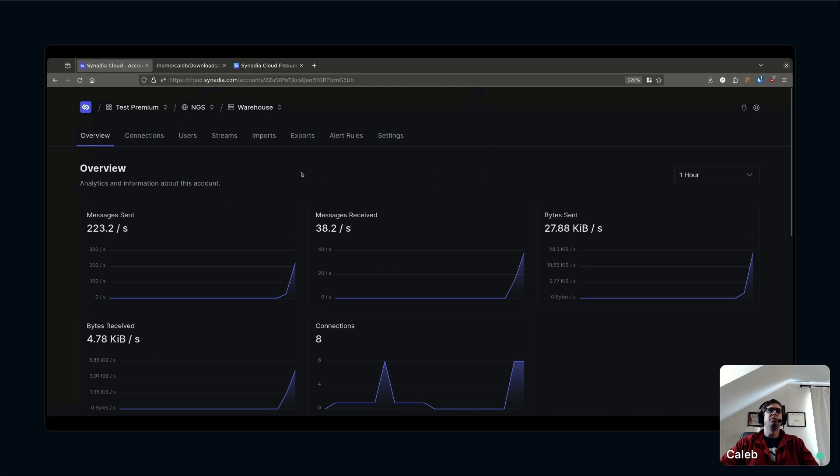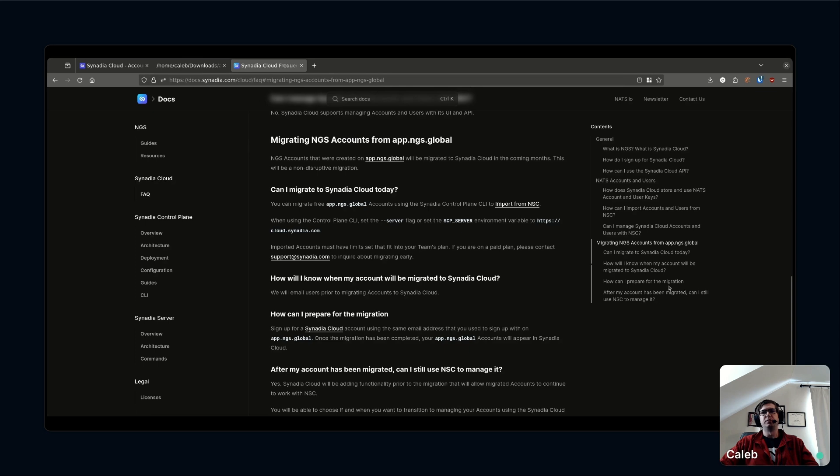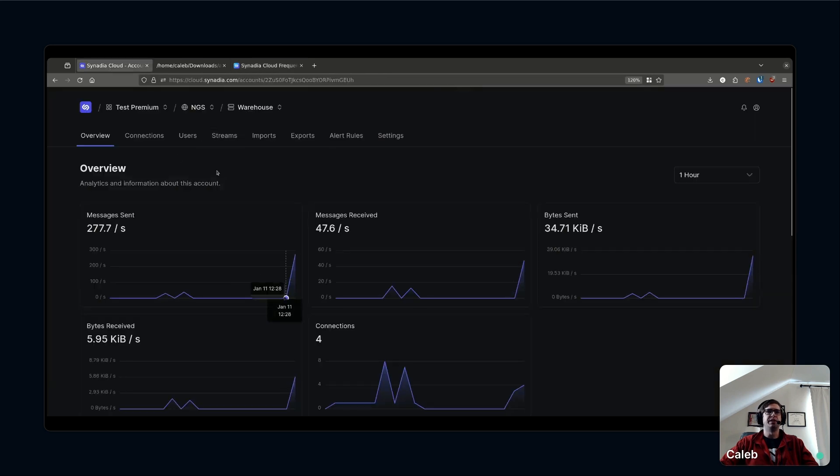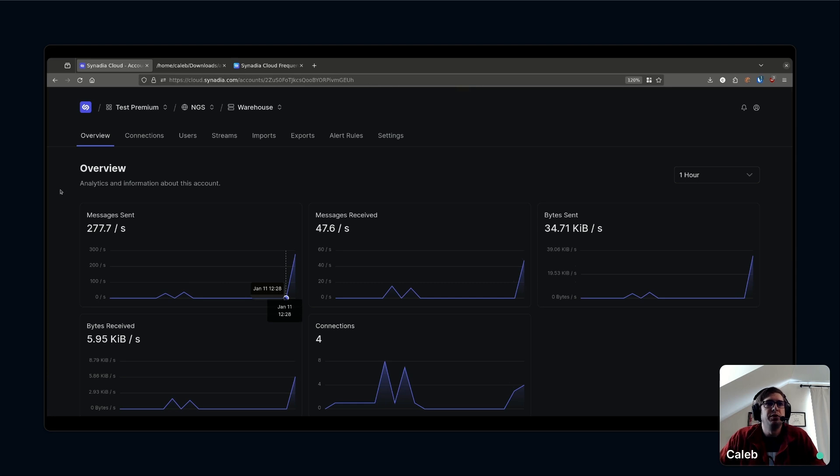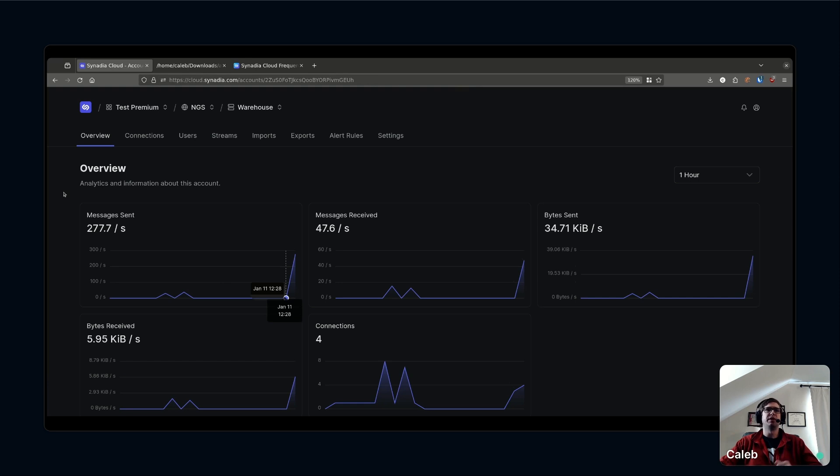If you already have NGS and you are used to that old older application, to sign up for your NGS account we will be migrating those accounts to Synadia Cloud. We've got an FAQ about that on our doc site at docs.synadia.com. If you come to the Synadia Cloud FAQ you can see about how you can prepare for the migration. Basically you would just create a Synadia Cloud account using the same email address that you have on the old application. Now we are planning on migrating those old application users over on January 24th. That's in about two weeks. Look out for an email. We're going to be sending an email out over the next few days just letting you know a little bit more about the migration timeline and what to expect.